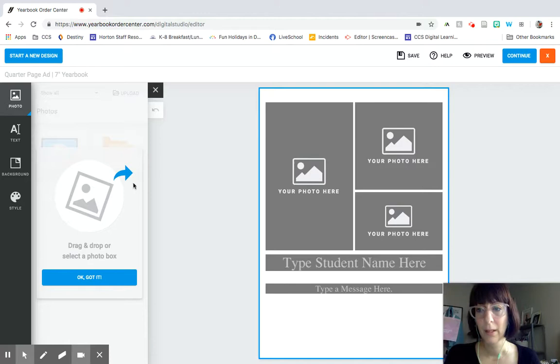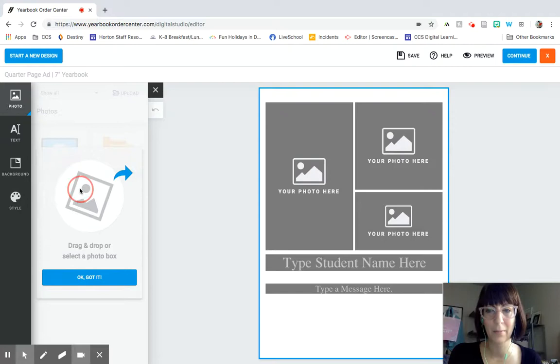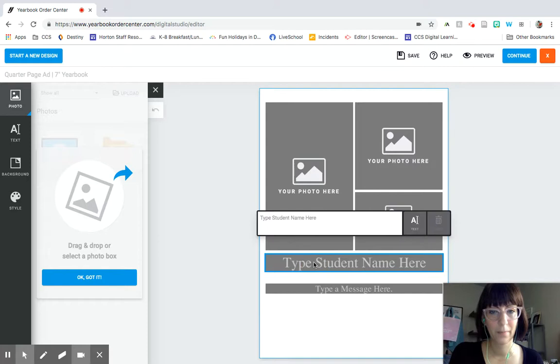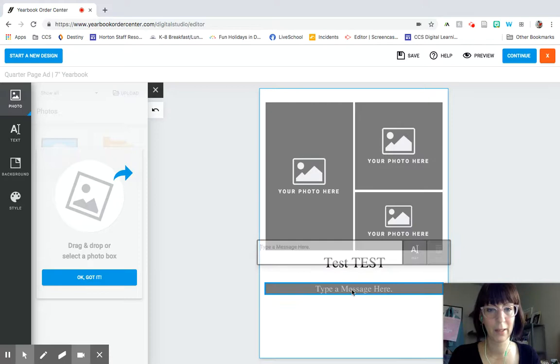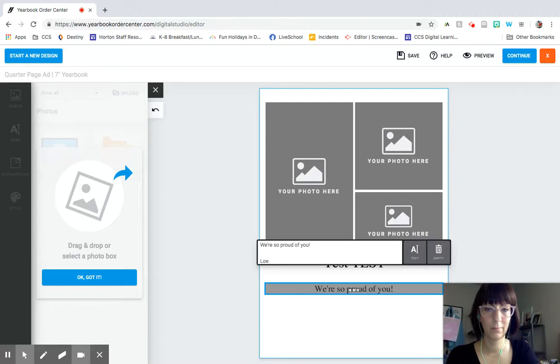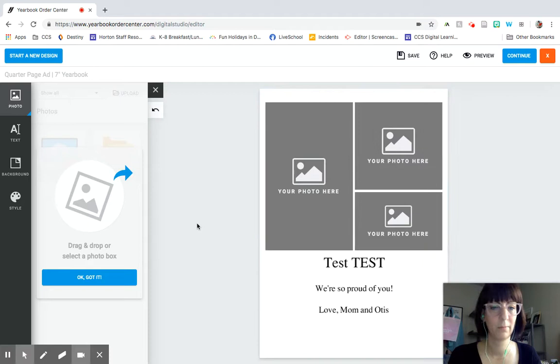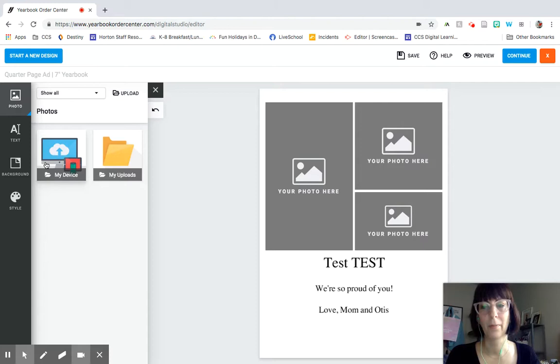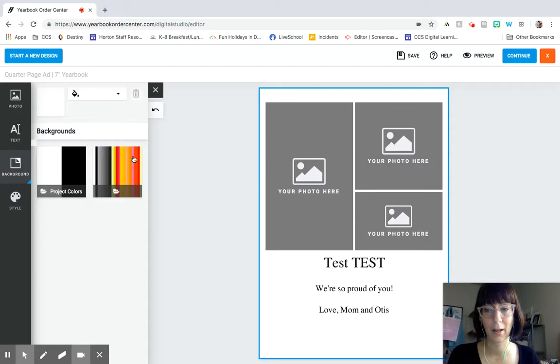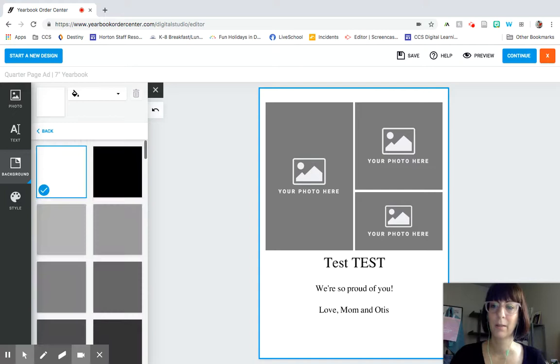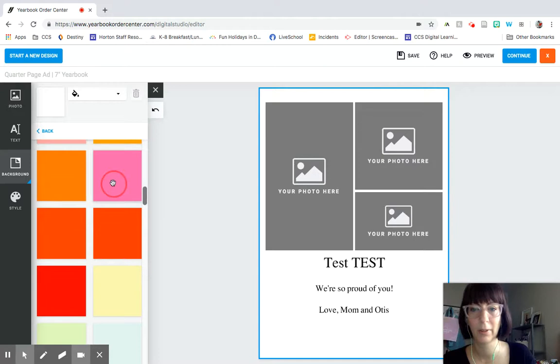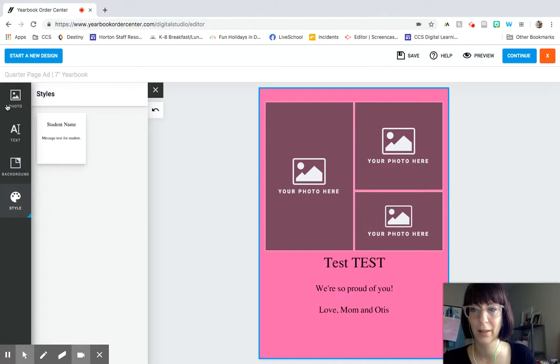You can drag photos into this area and then drag them onto your photo template. And then you can type your student's name here, test test, type a message. Then that will show up here. You can pull photos either from your device or if you've uploaded some previously, you could add backgrounds in a bunch of shades of gray or a bunch of different colors. Let's say our test student really likes pink. And then you can look at any styles that are available on here with that ad.